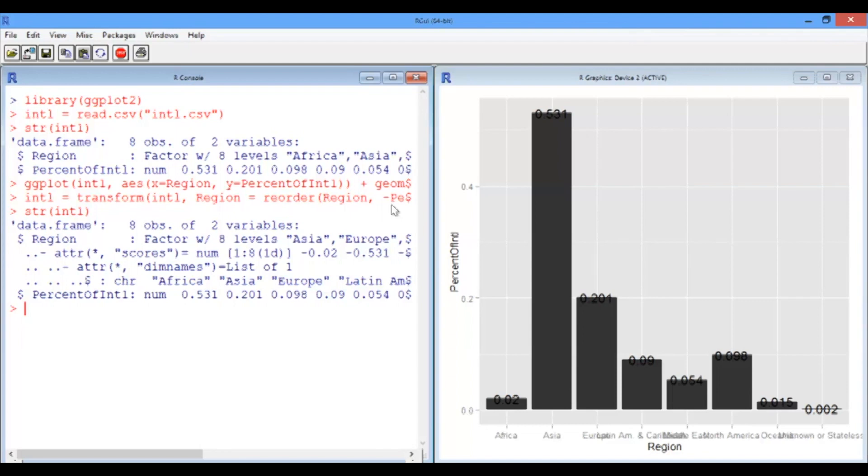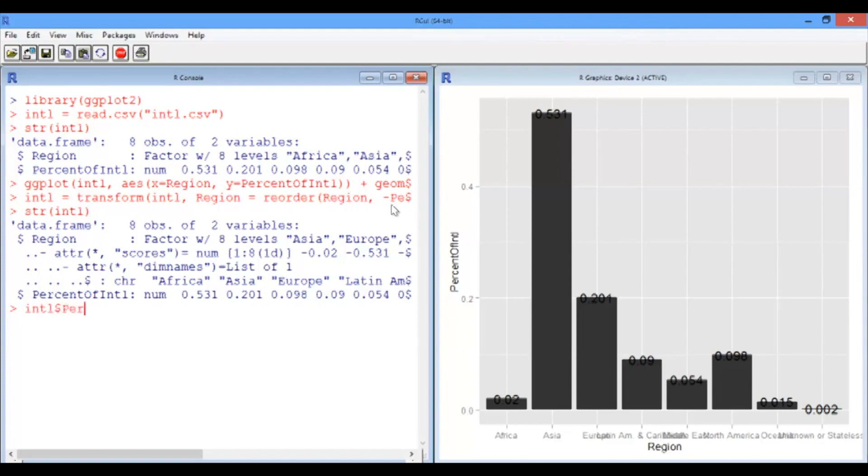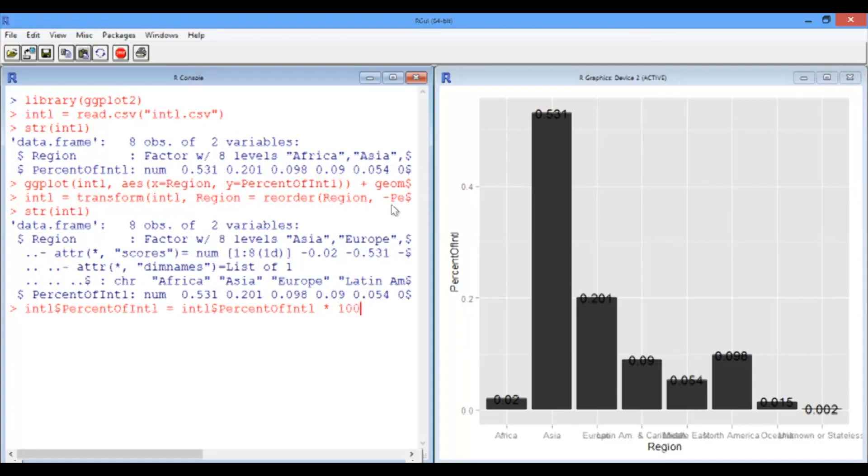So that's one thing fixed. Another thing we didn't like was that the numbers are between 0 and 1, which kind of looks a little bit messy. So let's just simply multiply all the values by 100. So percent of INTL equals INTL percent of INTL multiplied by 100.